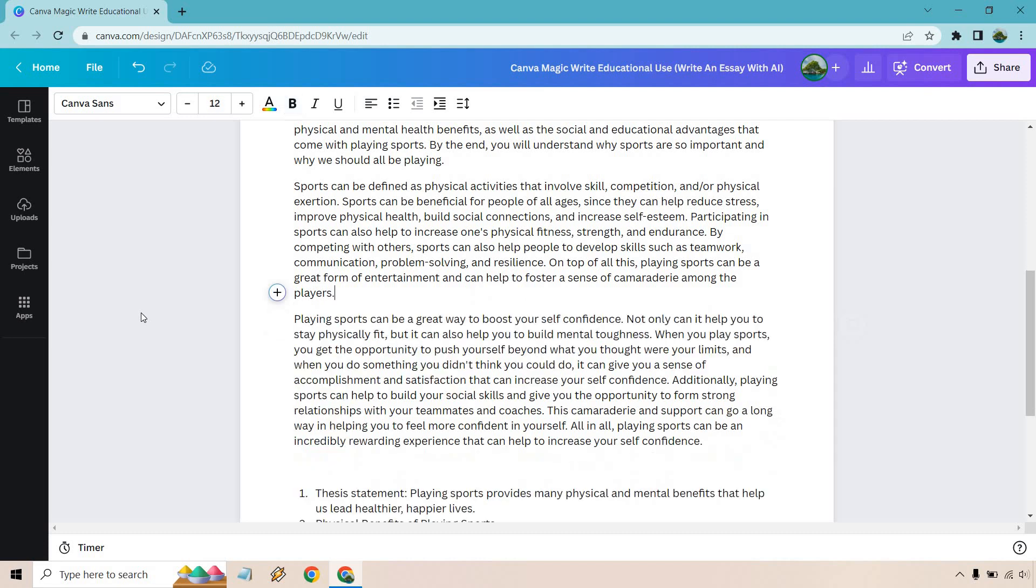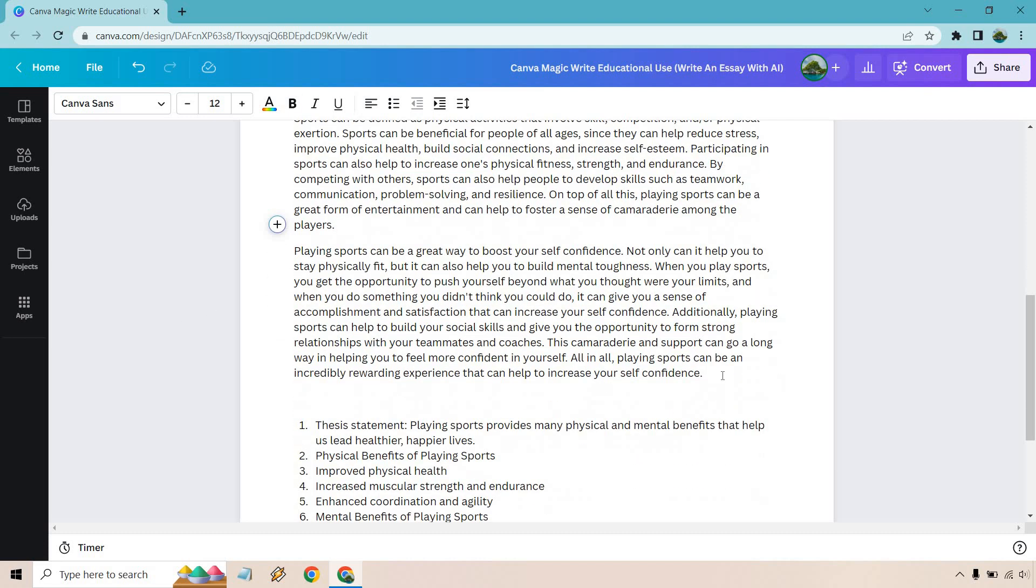Playing sports can be a great way to boost your self-confidence. Not only can it help you stay physically fit, but it can also help you build mental toughness. When you play sports, you get the opportunity to push yourself beyond what you thought were your limits. And when you do something you didn't think you could do, it can give you a sense of accomplishment and satisfaction that can increase your self-confidence. Additionally, playing sports can help build your social skills and give you the opportunity to form strong relationships with your teammates and coaches. This camaraderie and support can go a long way in helping you to feel more confident in yourself. All in all, playing sports can be an incredibly rewarding experience that can help to increase your self-confidence.